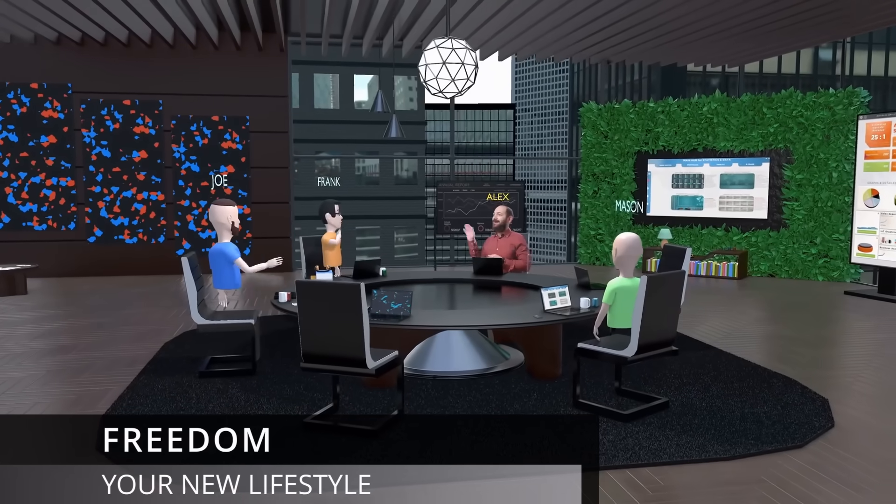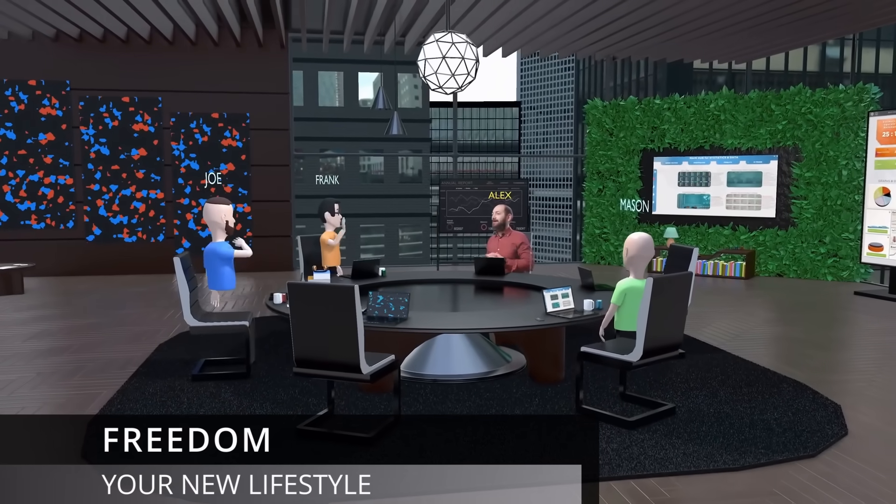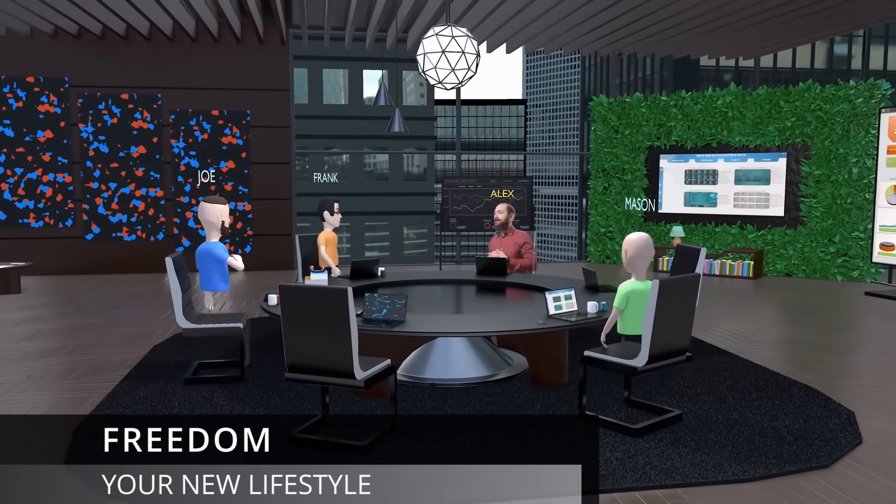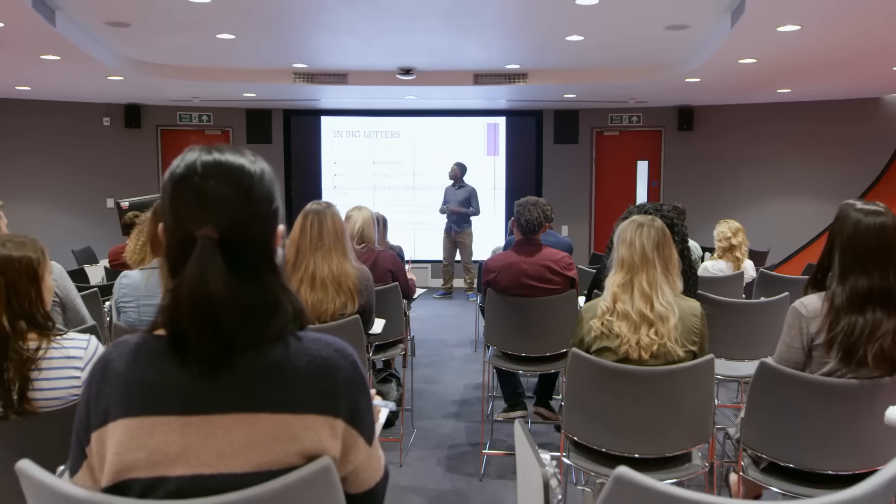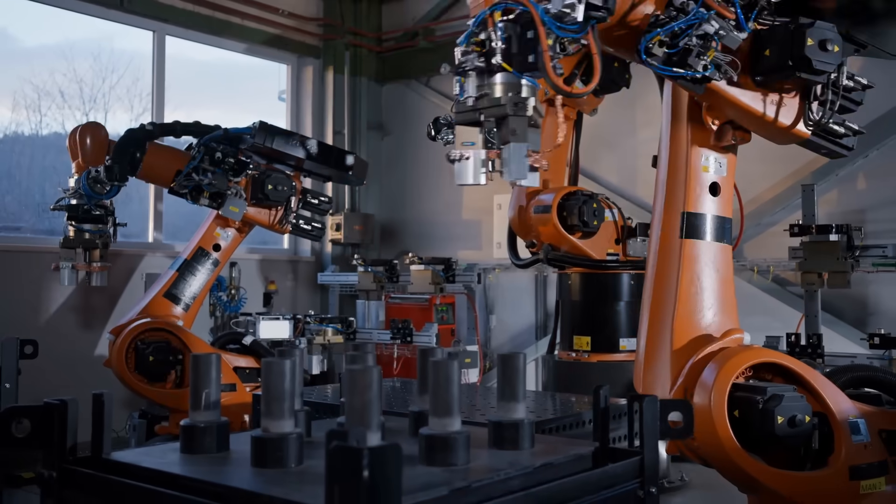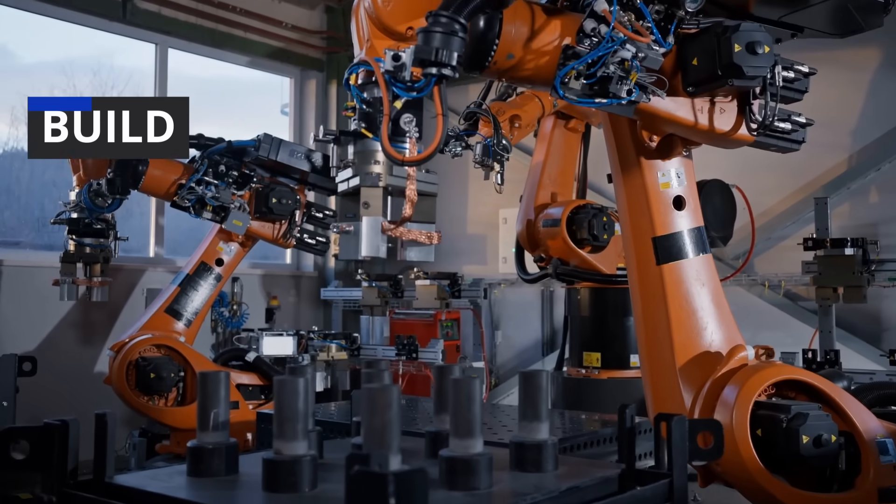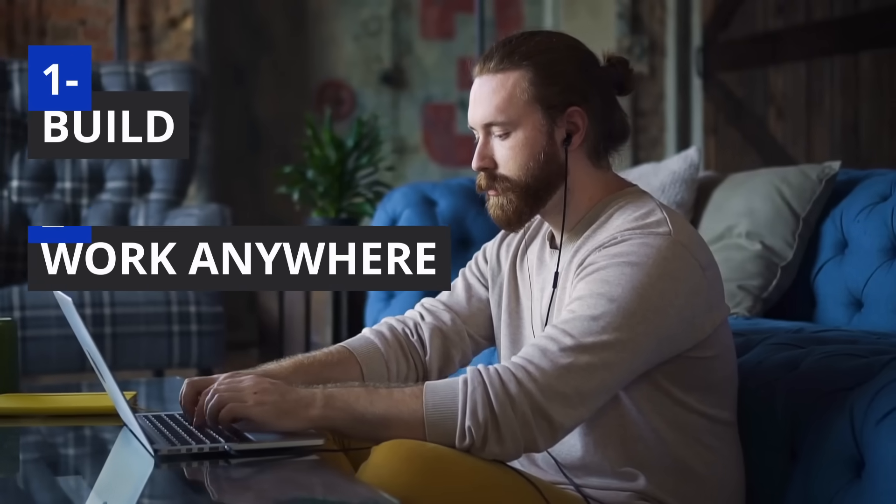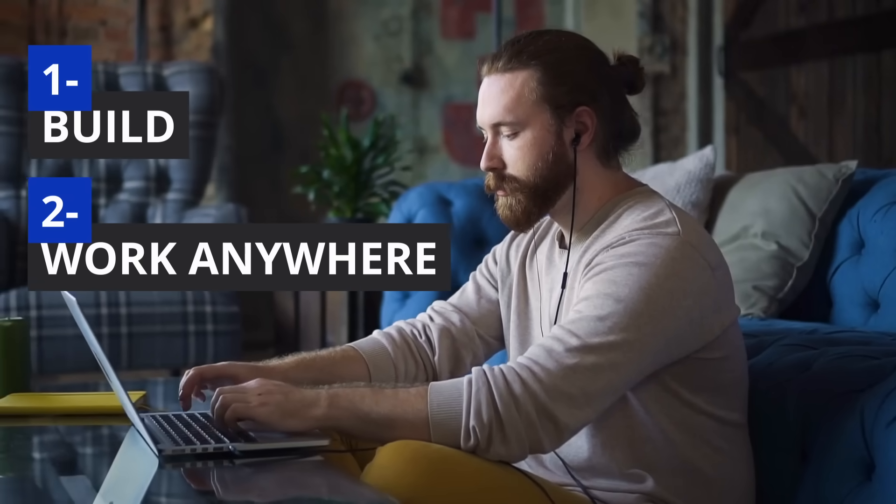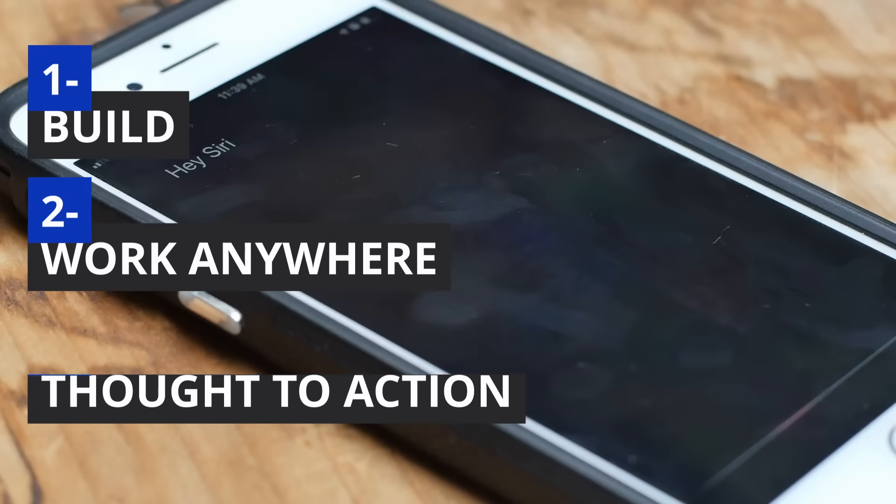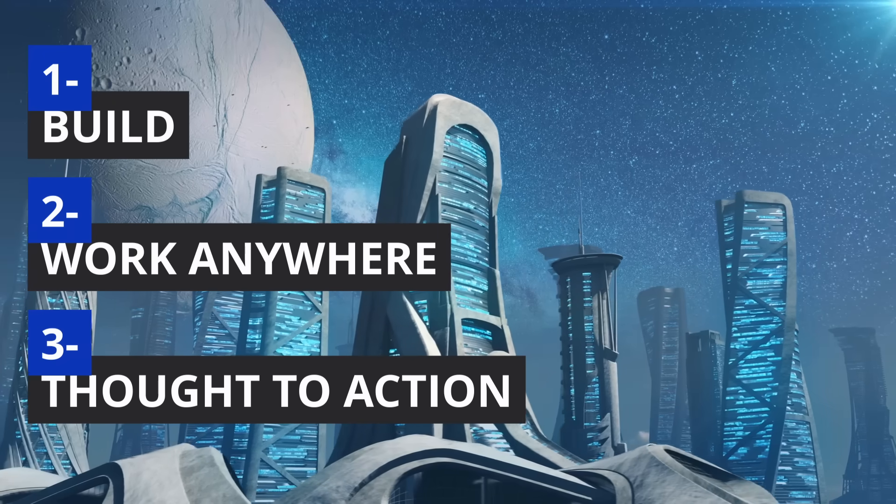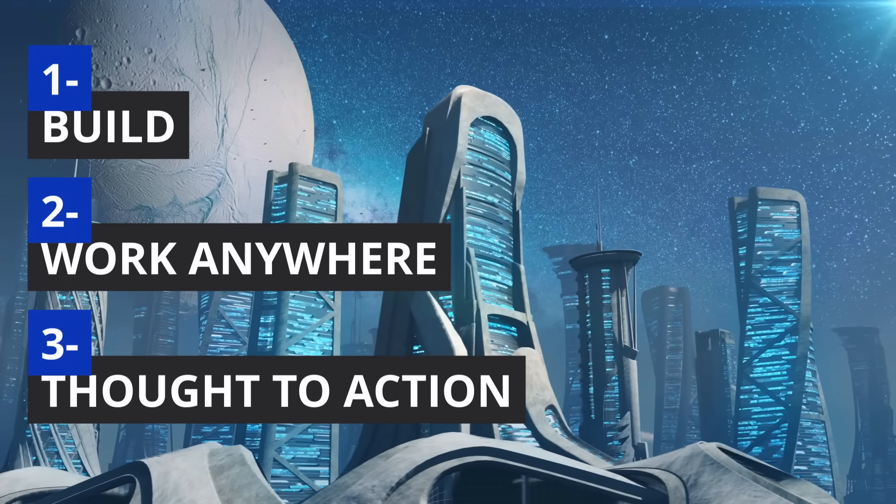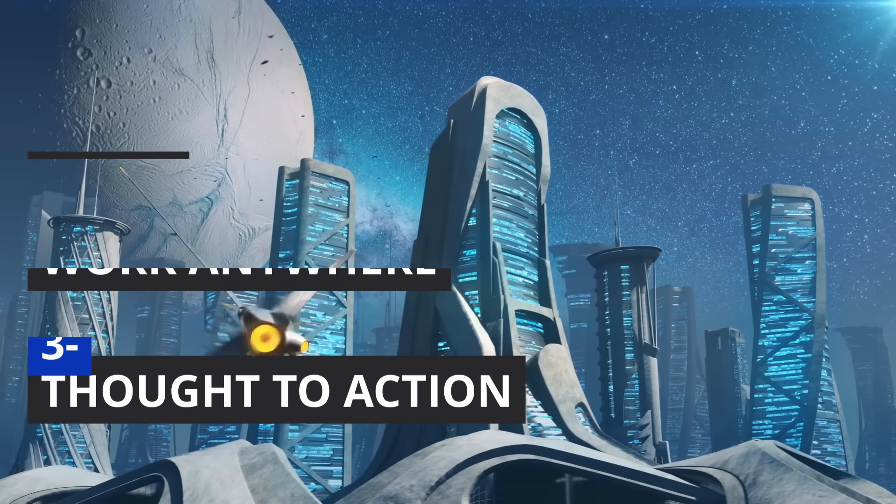But here's where coding becomes dangerous, in a good way. It's not just about skills, it's about freedom. Freedom to build tools that help people. Freedom to work from anywhere in the world. Freedom to take a thought at 2am and turn it into something really big by sunrise.